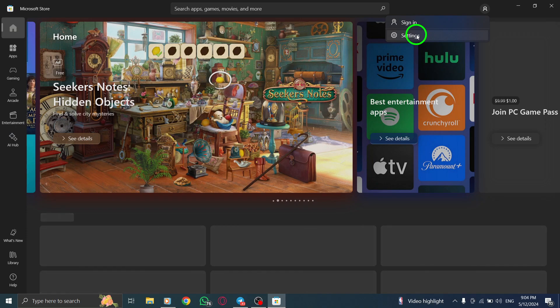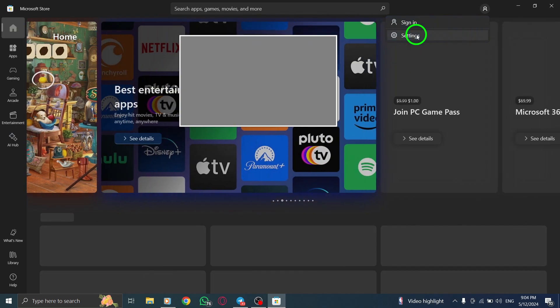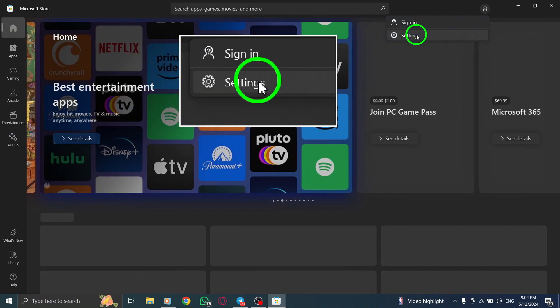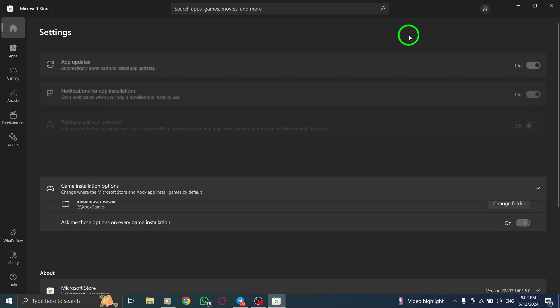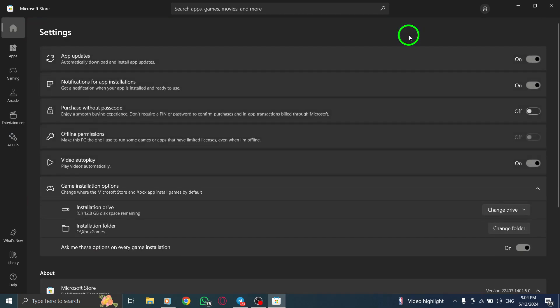Within the Account menu, select Settings. This option is typically the second one listed. Click on it to proceed.